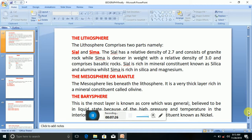The mesosphere, or mantle, lies beneath the lithosphere. It is a very thick layer rich in a mineral constituent called olivine.